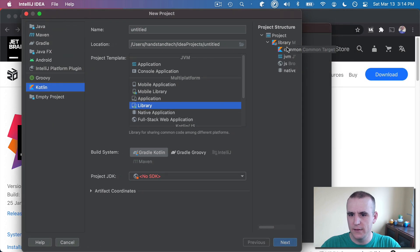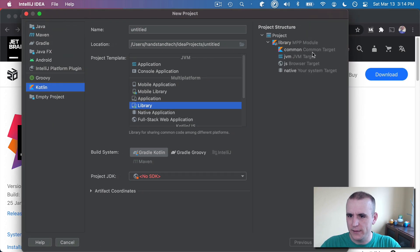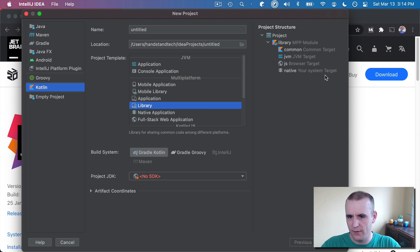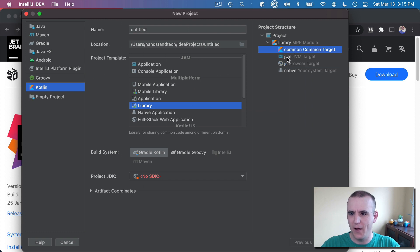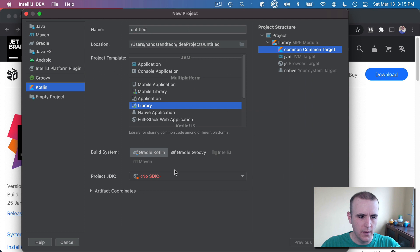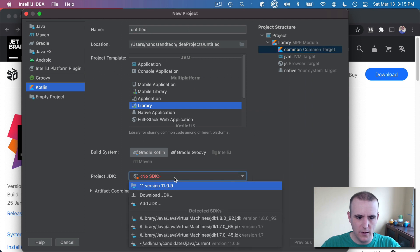And these are the sort of targets that will be in here. Common, JVM, JS, and native. So we'll write code that will compile to JavaScript, but anything you write in common will actually be able to compile out to each one of these other targets. So let's get this started.